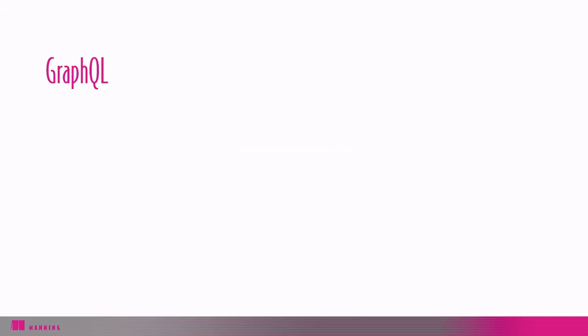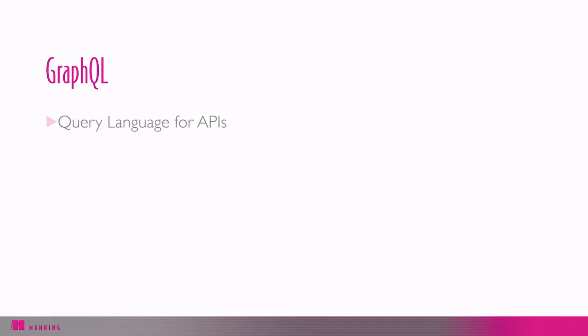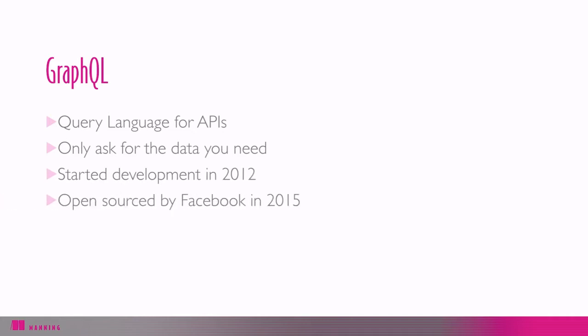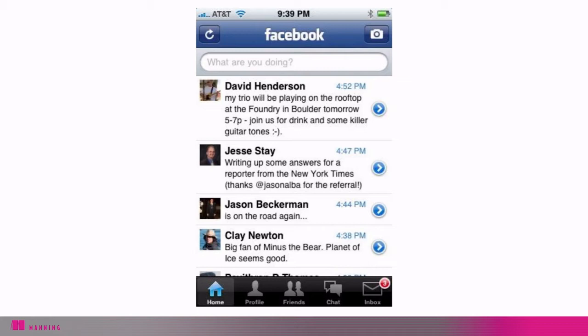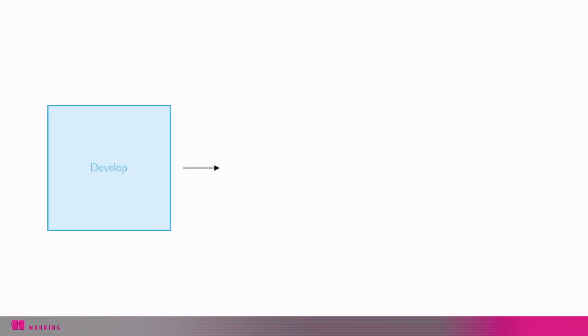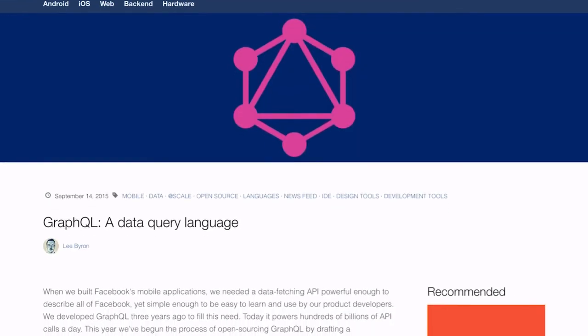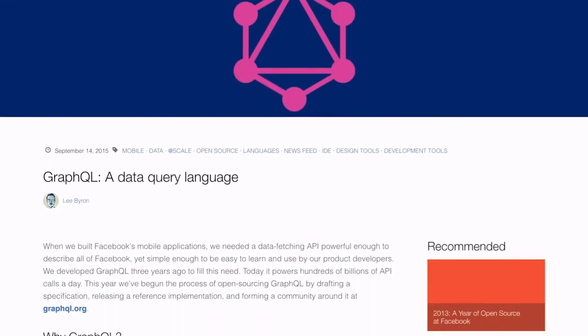That's where GraphQL comes in. GraphQL is a query language for APIs that gives your applications the power to ask for exactly what they need and nothing more. GraphQL started development all the way back in 2012 and was open-sourced by Facebook in 2015. Facebook built GraphQL to handle the demands that came with their transition from HTML5-based mobile apps to native ones — to give developers the power to quickly develop, deploy, and scale their APIs with ease. If you've used Facebook in the last few years, you've used GraphQL without even knowing it.